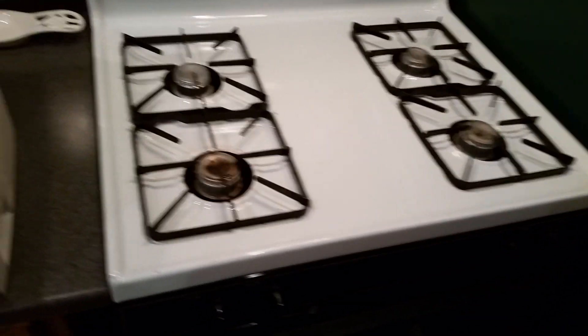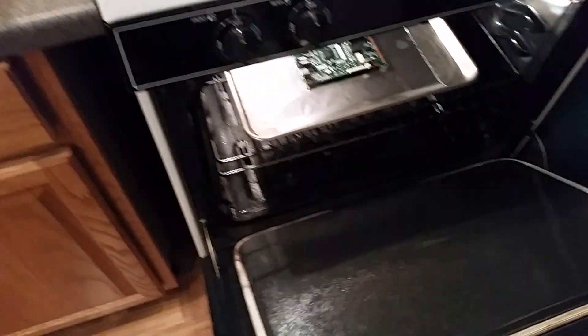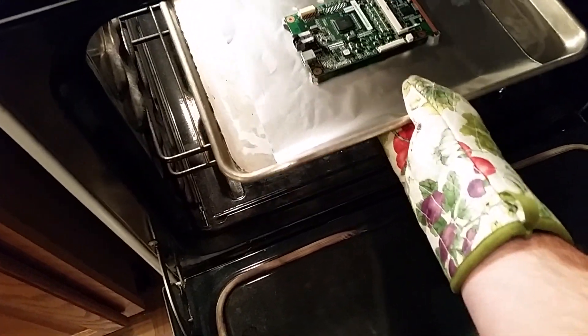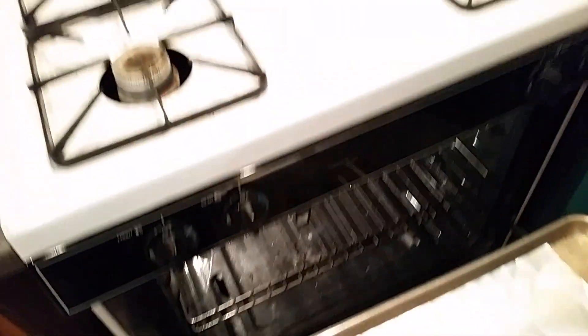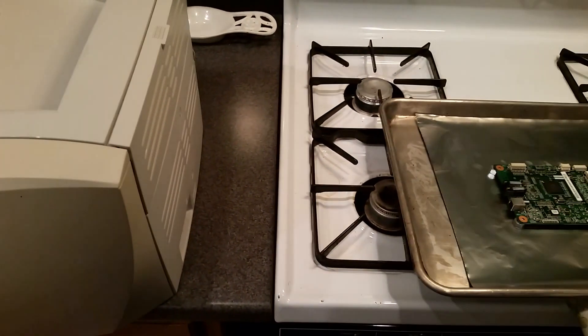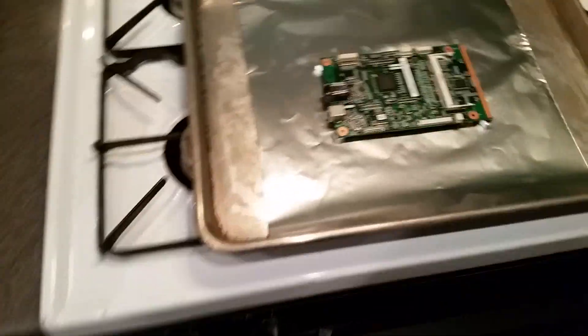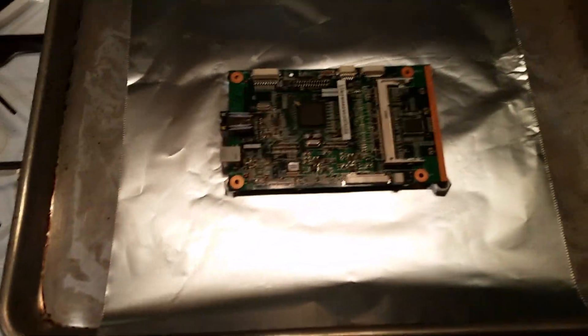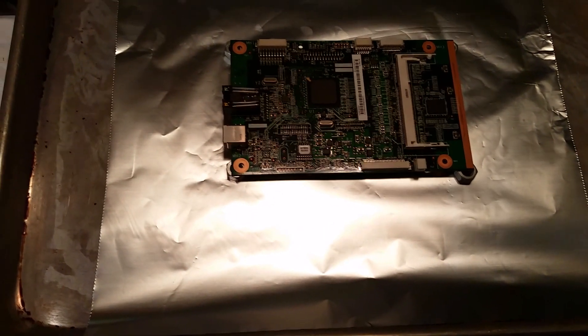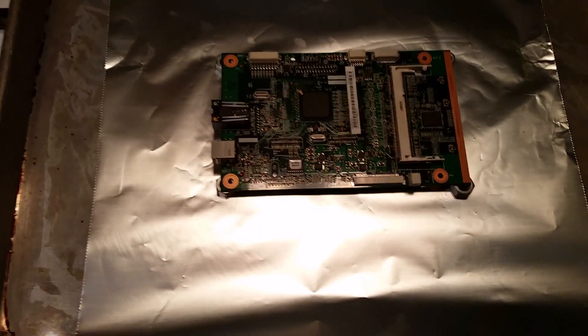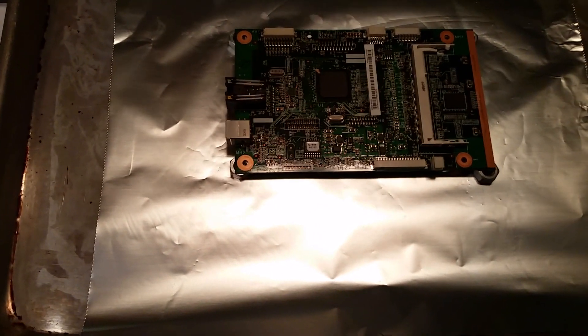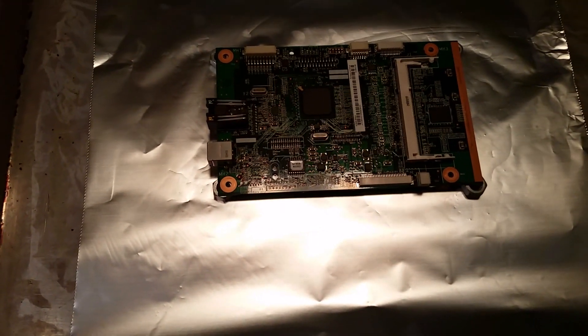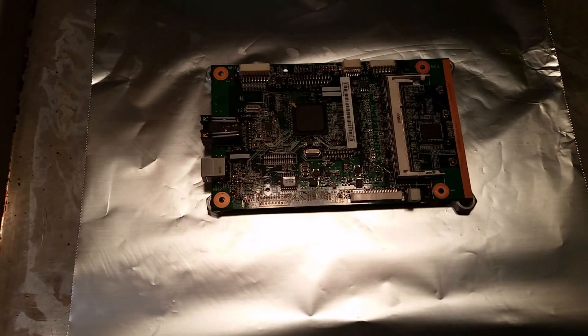So we are going to very carefully and slowly move this up and put it on top of the oven to cool. Just looking at it, I do not see any damage to the plastics, which is great. Yeah, once this cools we'll try it out.